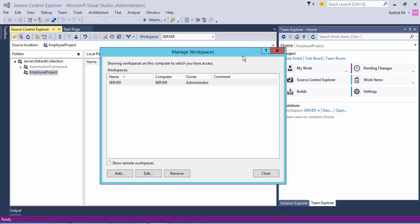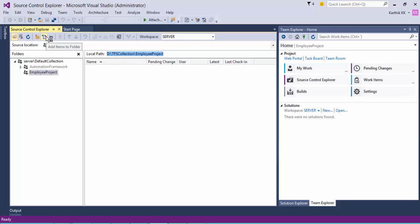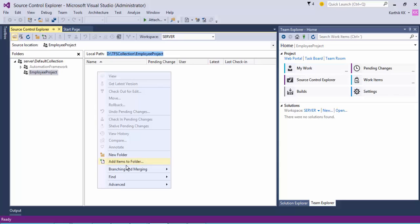I'm going to close this workspace. This is how your project will look. For our Employee project, we don't have anything here — we have not made any check-in so far. There are a couple of ways to do a check-in: either by creating a new folder and then checking in, or by hitting 'Add Items to This Folder'. You can also right-click to perform the same operation.